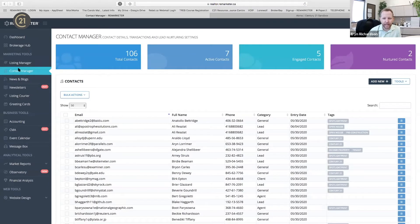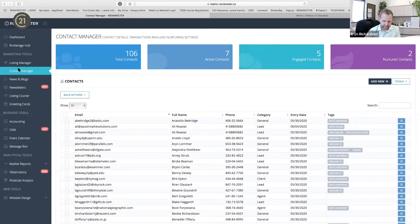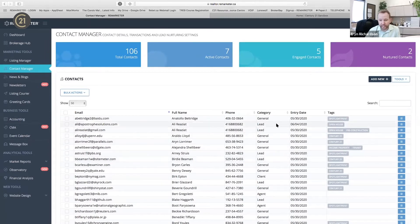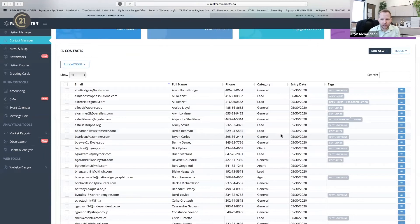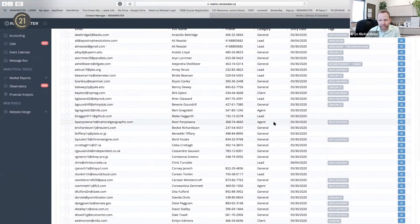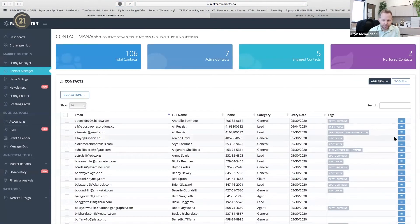The Contact Manager is where all the magic happens with your clients — this is your 85%. 85% of business done in Canada is through repeat and referral — people you know. This is where you want to put people in. You can put leads in, people you've just met or maybe haven't met. This is the full list and it's customizable — email address, full name, phone number, category, entry date, and tags.